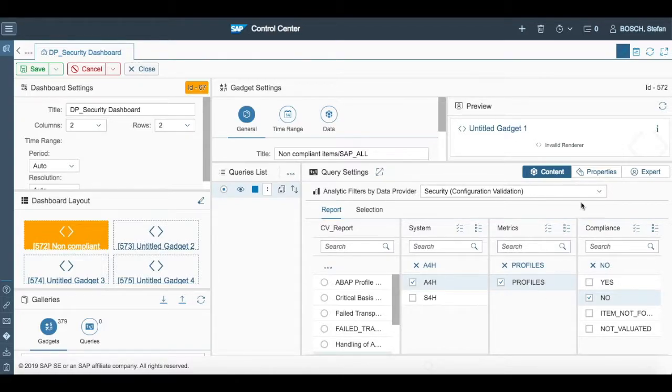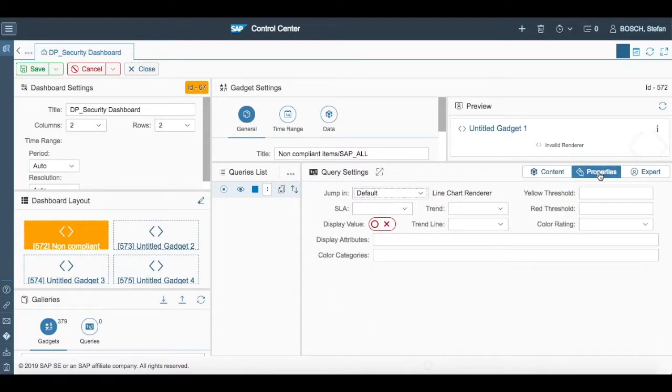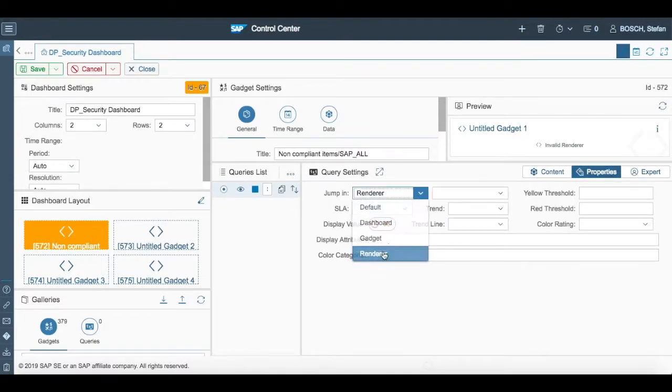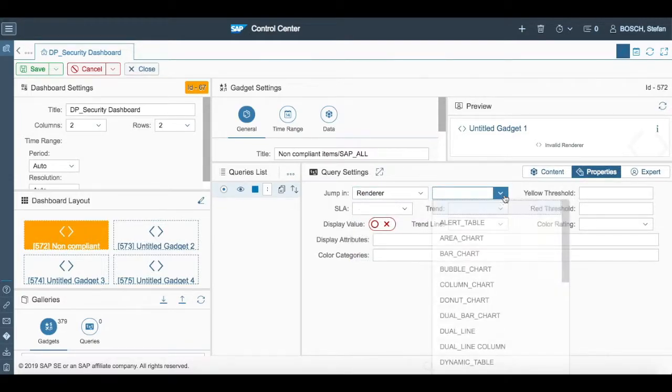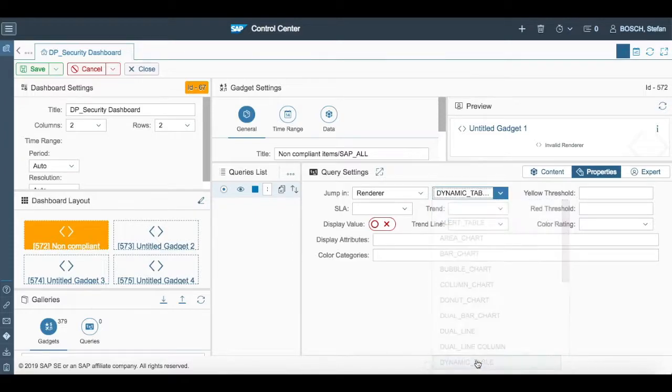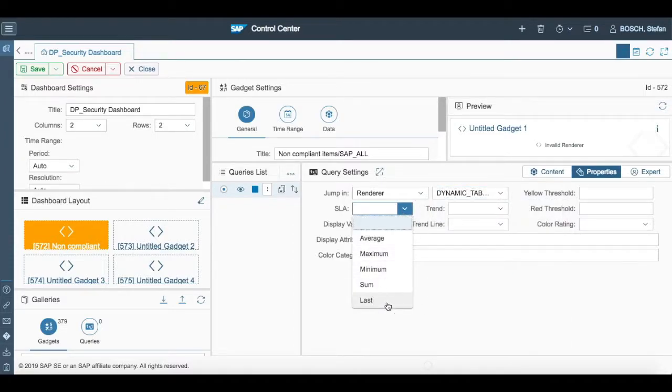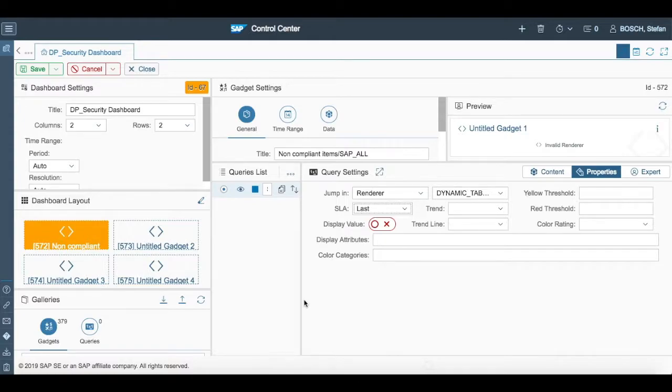After we customize our content section, we have to go into the properties section and choose dynamic table as a renderer in the jump in column with SLA as last which basically will show us last non-compliant item recorded of the system.